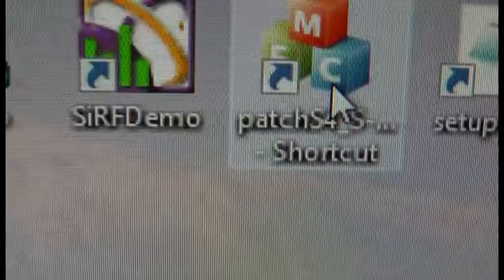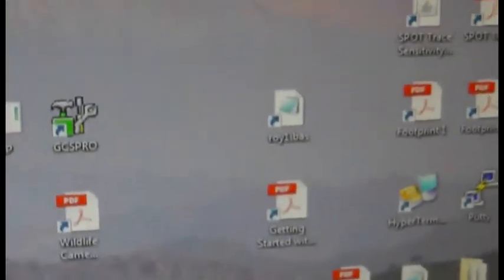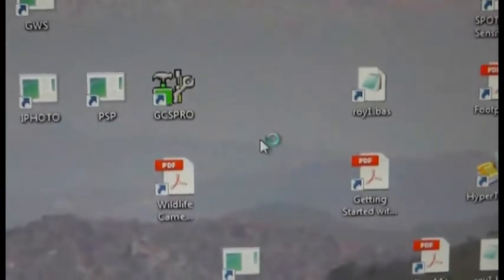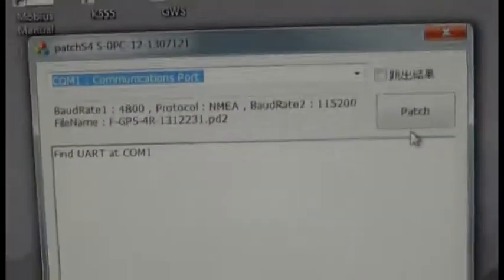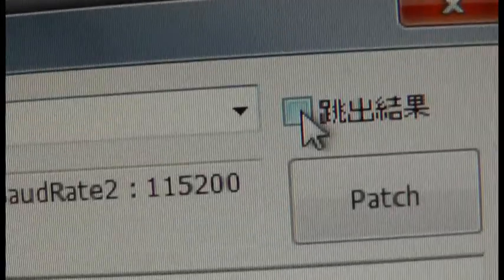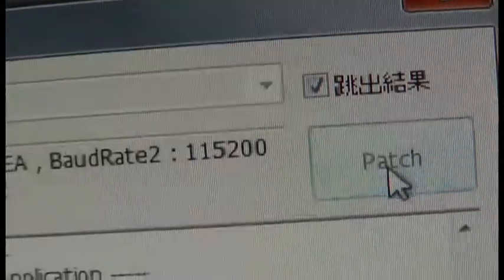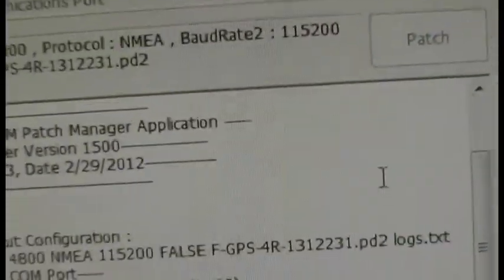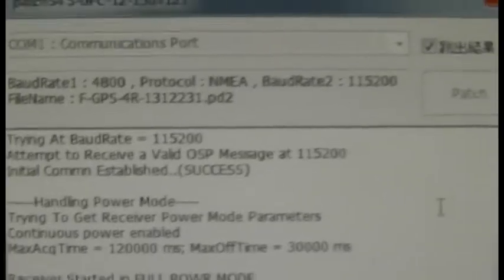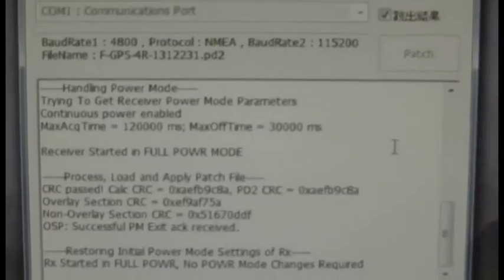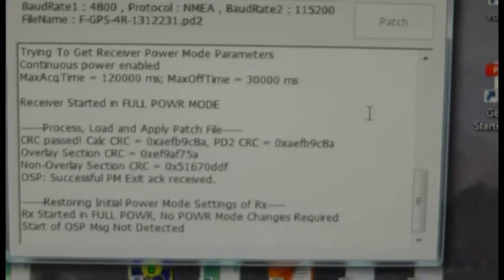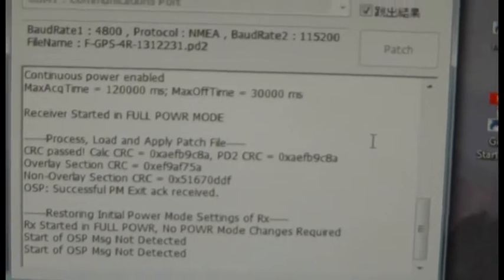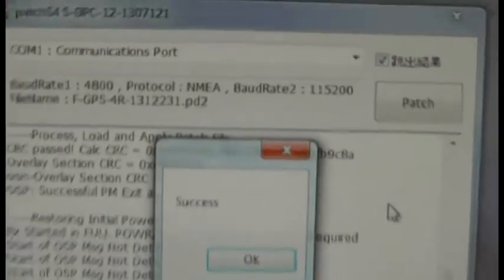So the first thing we're going to do is apply the patch. We click that box there, Chinese, and click patch, and then it will apply the firmware patch. This was provided to us by Jesse in the States and it's always worked. Success!